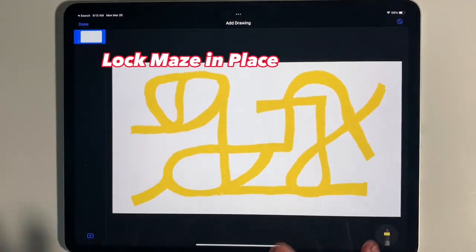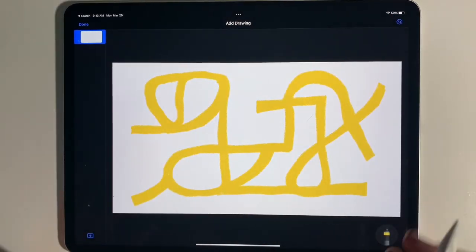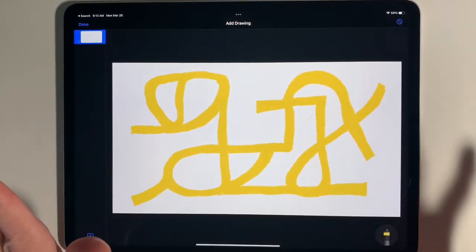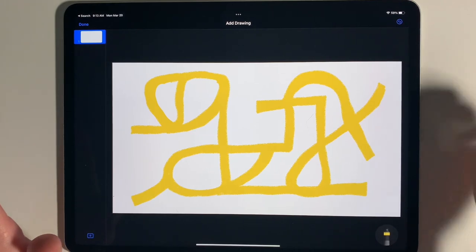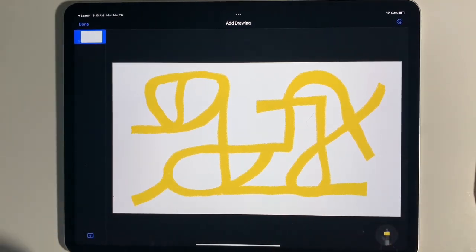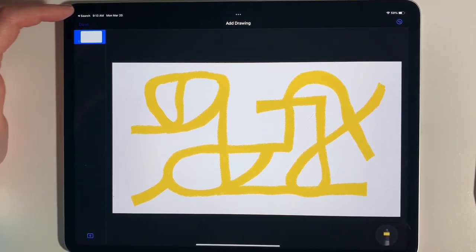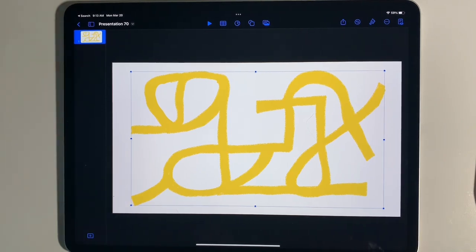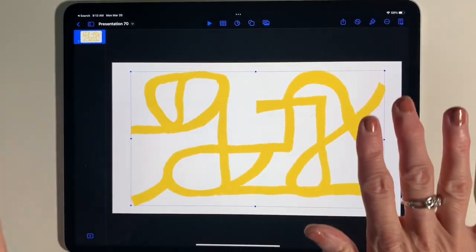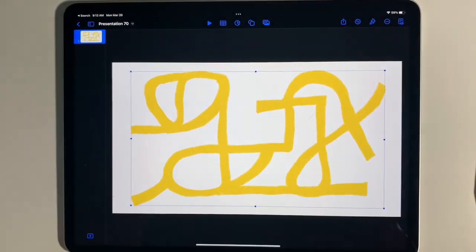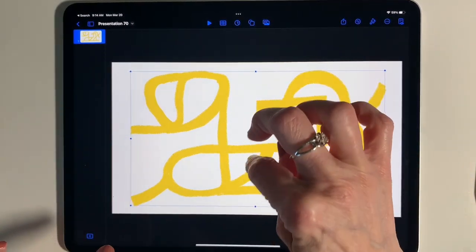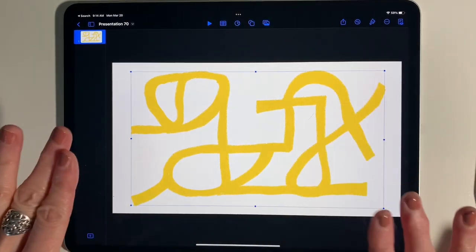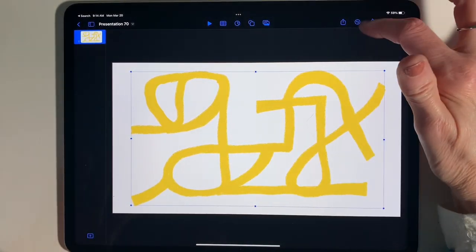Here you can see my finished maze, still keeping the background white. Please only use your Apple Pencil to draw — if you're not drawing, put it off to the side so you don't accidentally open the drawing panel. I'm going to tap Done. There's one more helpful thing to do before moving on, and that is to lock the maze into place so that you can put stuff on top of it easily.